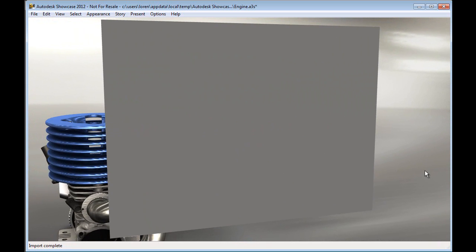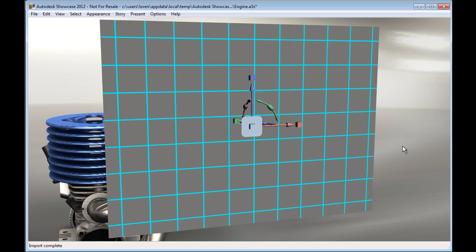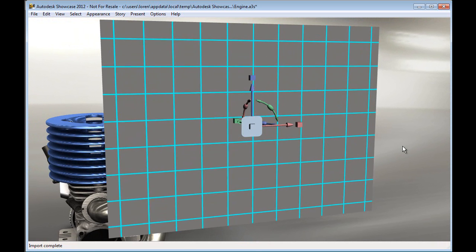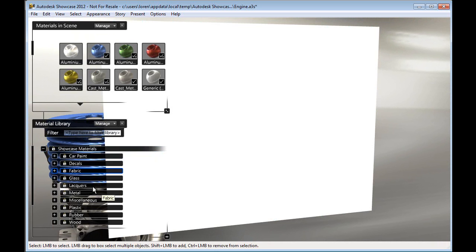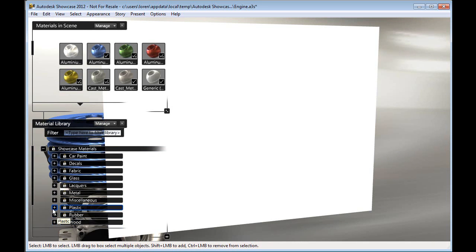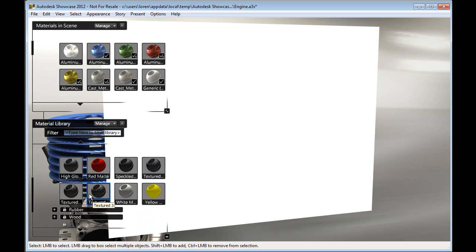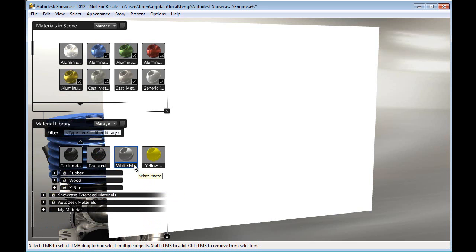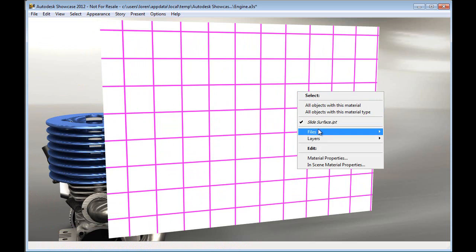Now from here, it's a matter of applying materials and images to this slide surface. So using M, I can bring up the material browser, and I'll just put in a simple white plastic. This white plastic will just be the basis for our slide or image file inside of Showcase.